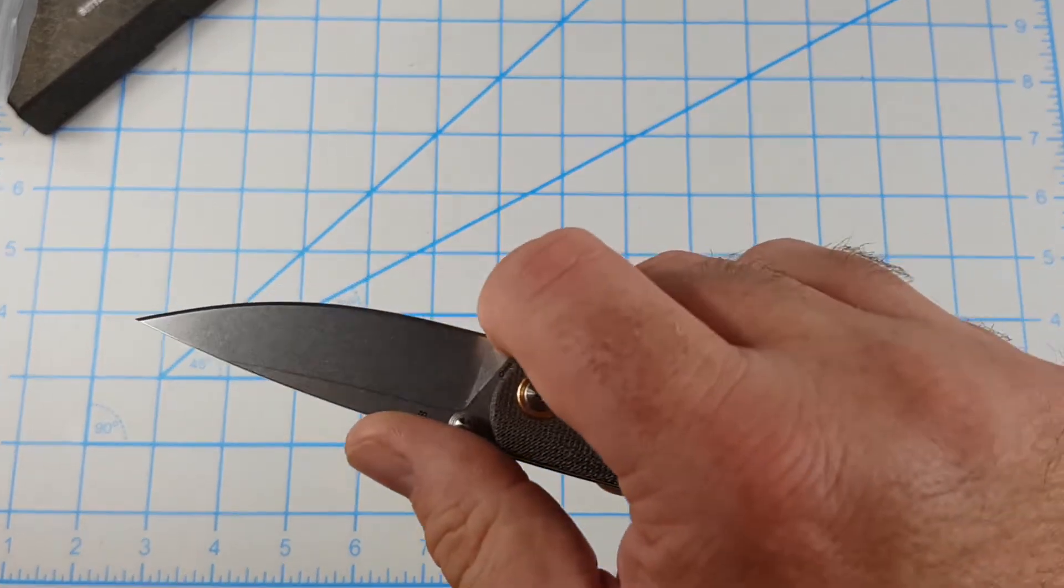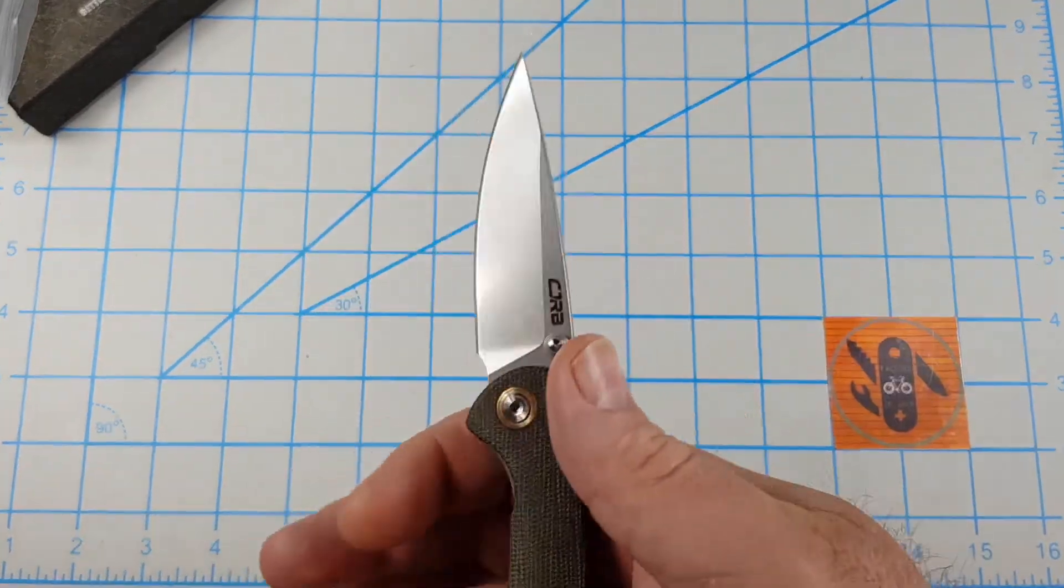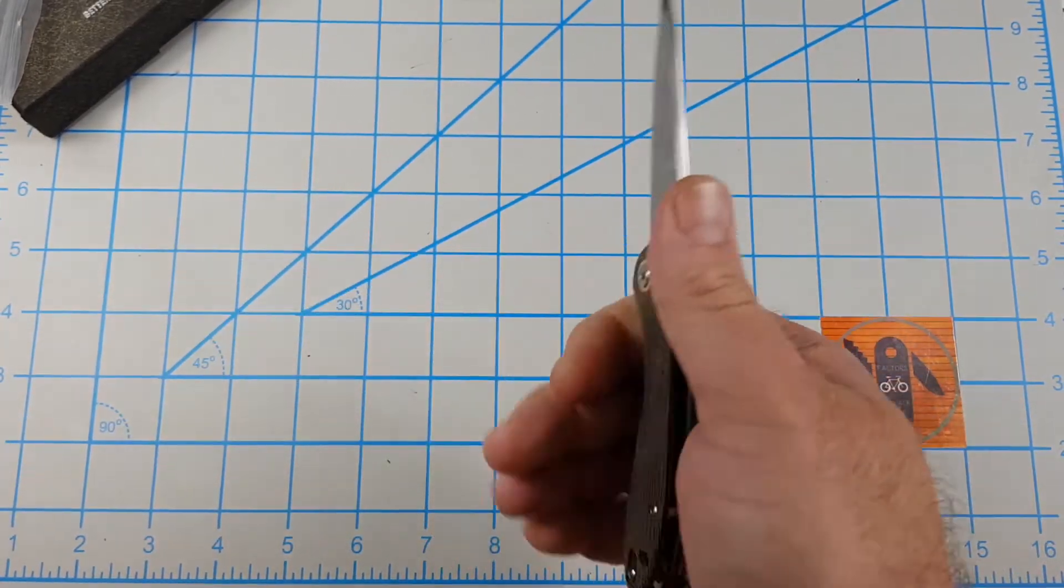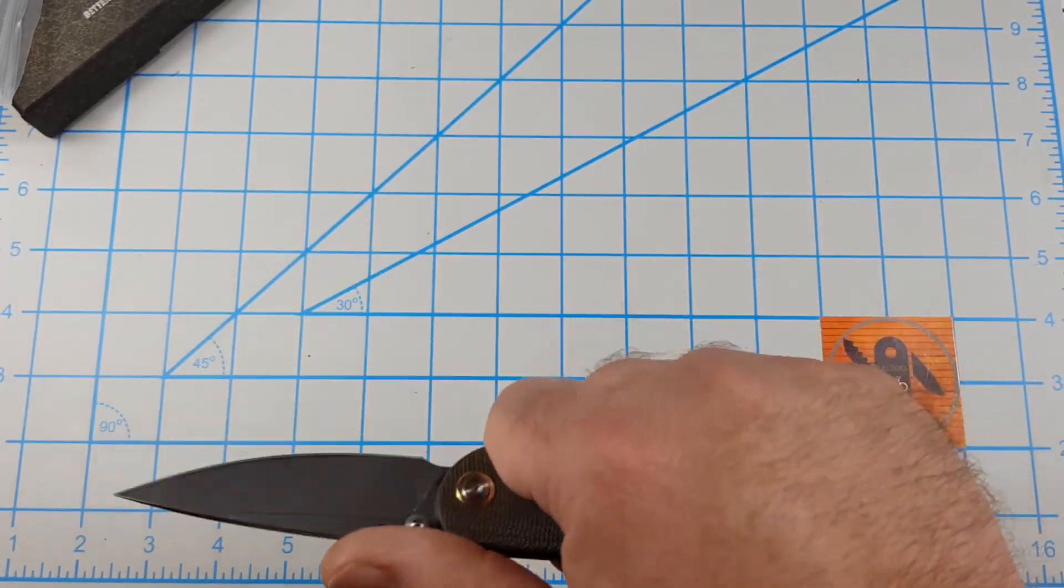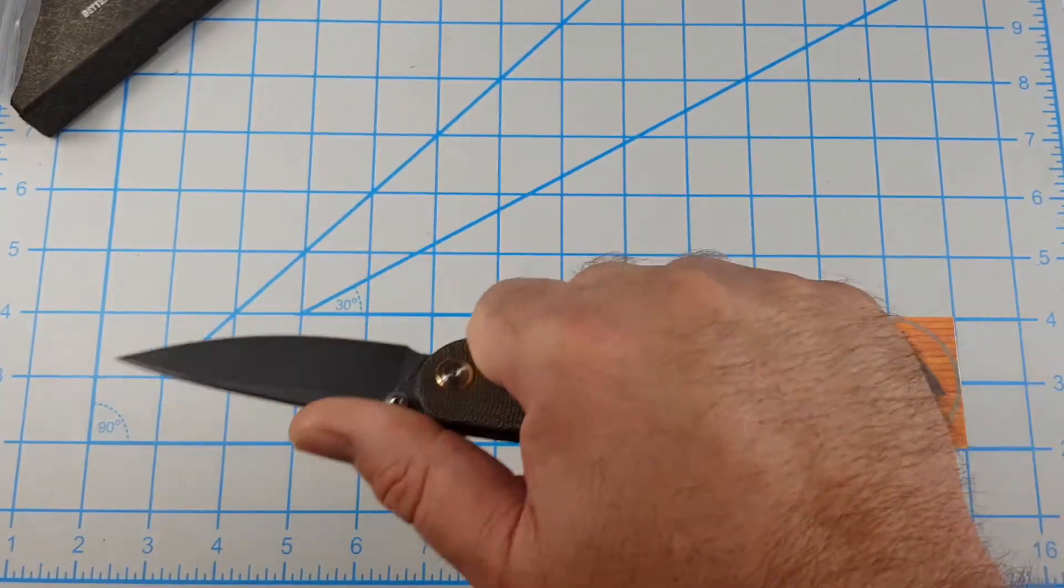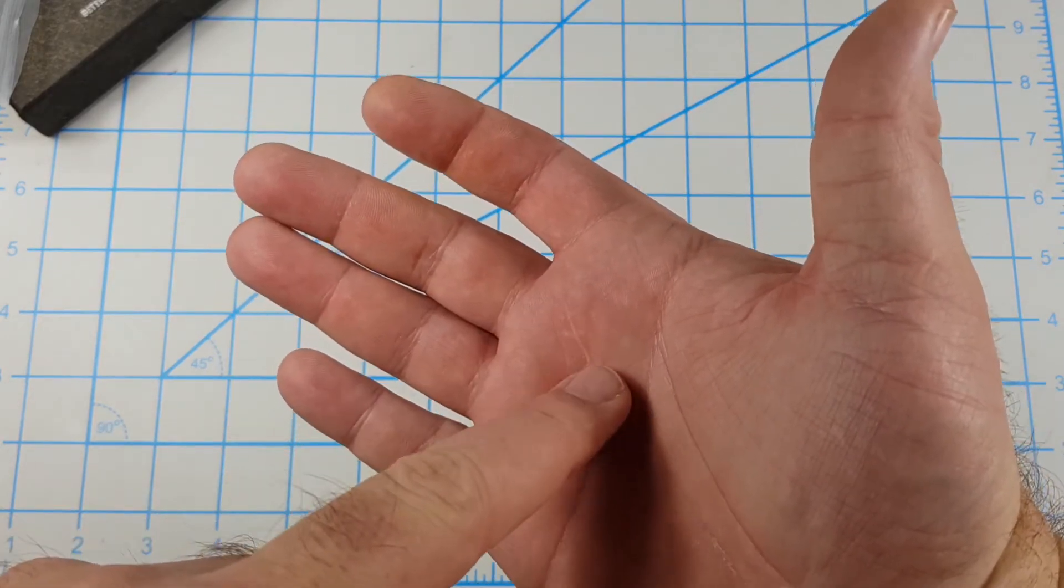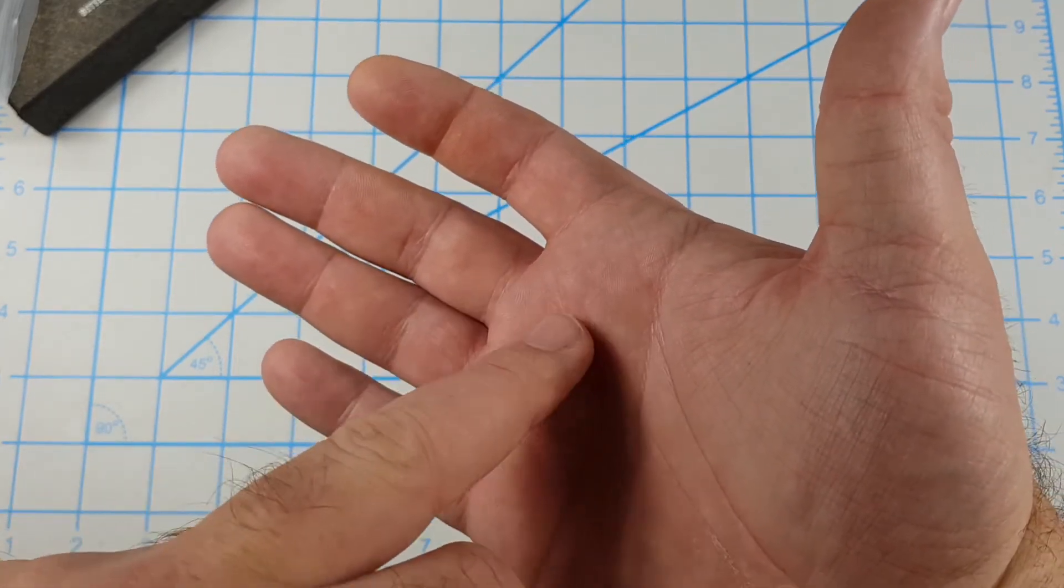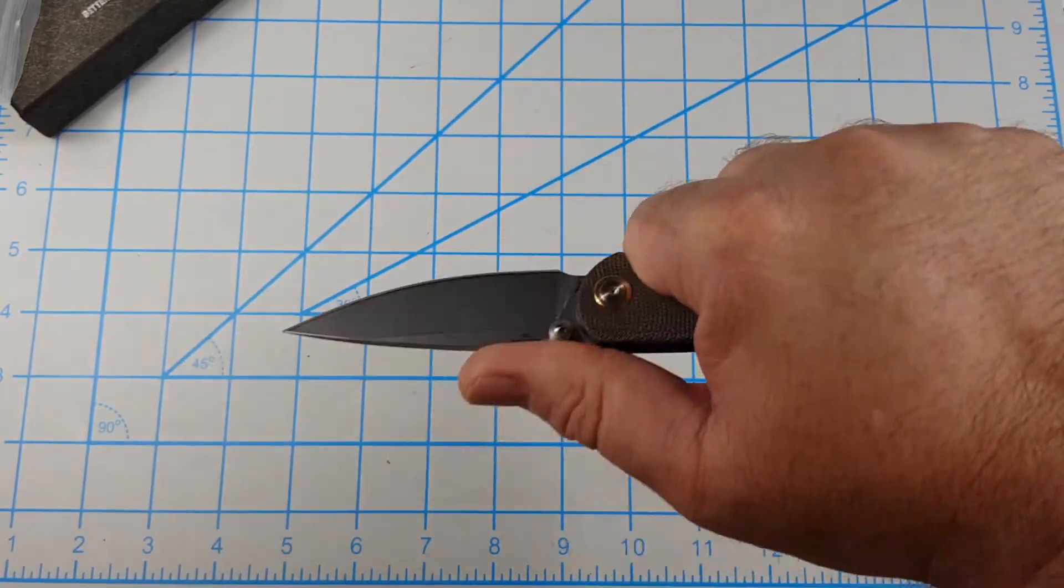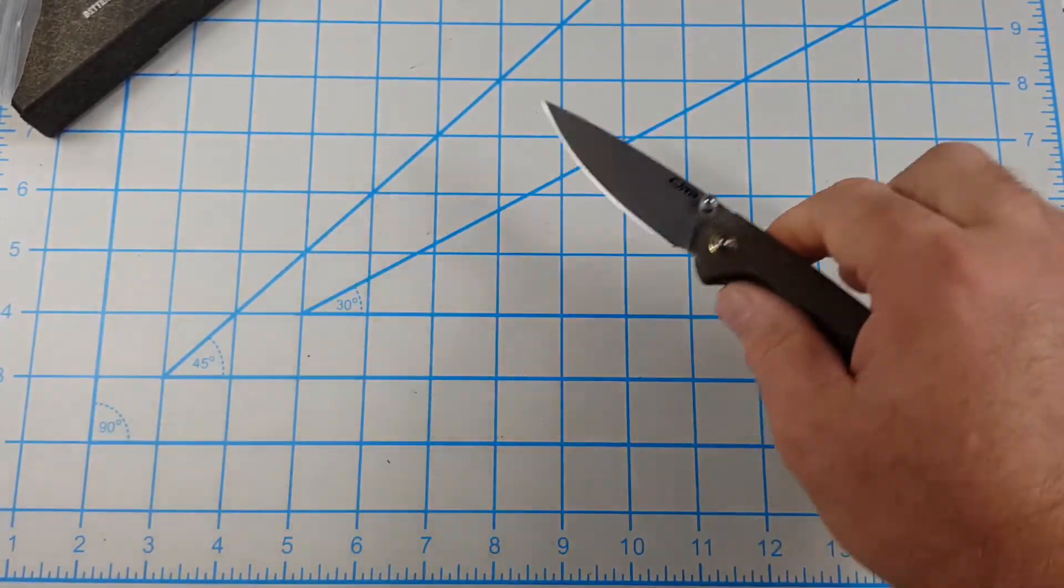Got a little tiny finger choil, more of a sharpening choil. But for delicate detail cuts you could probably use it. Like I always say, I wear extra large sized gloves and this actually fits pretty good. It's comfortable. Get all four fingers on there right on the end. But yeah, pocket clip. I can feel it just a little bit. But I don't think that's gonna bother me.